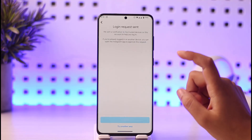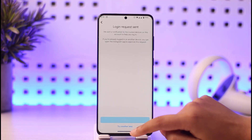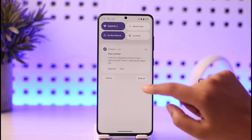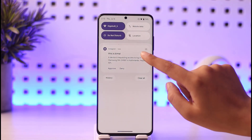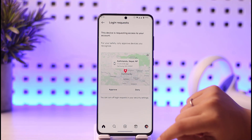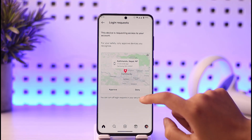For me, I would like to log in with my Instagram account. Tap on that account and you can see a login request has been sent. Now you will have a notification appear at the top.